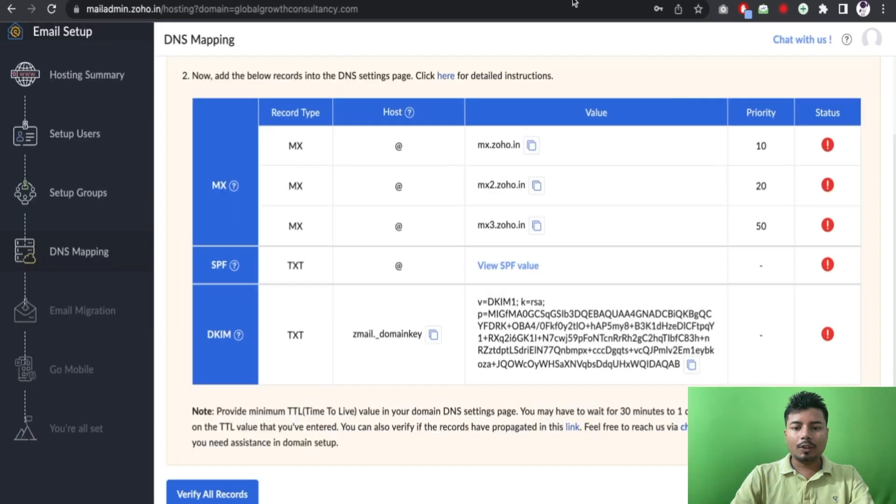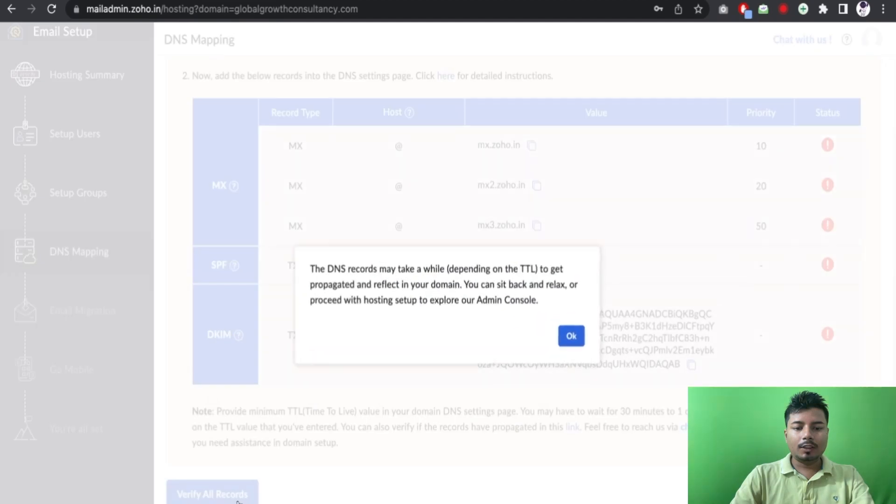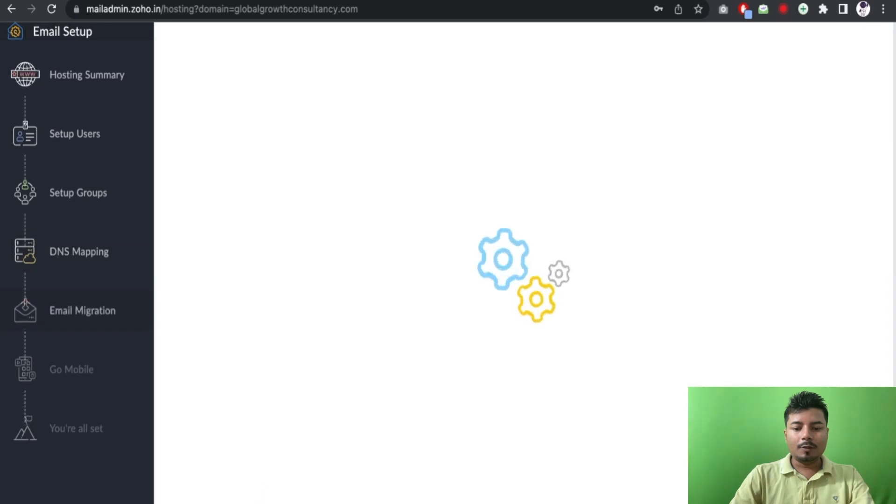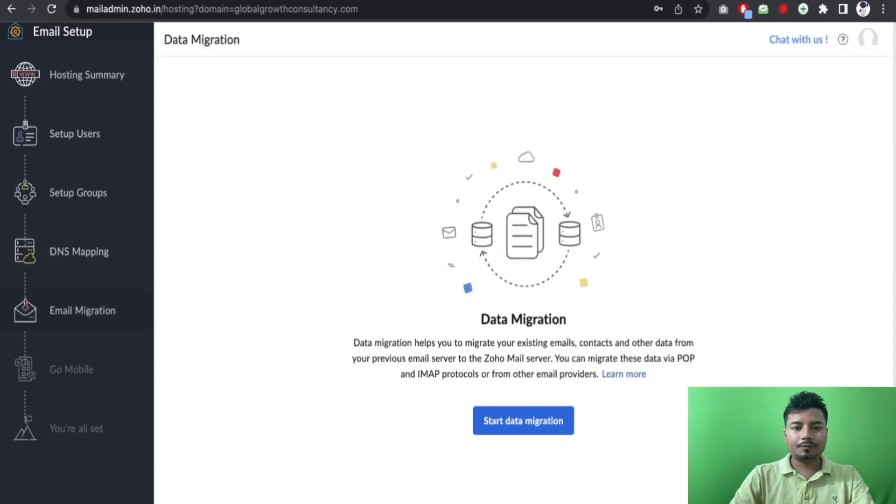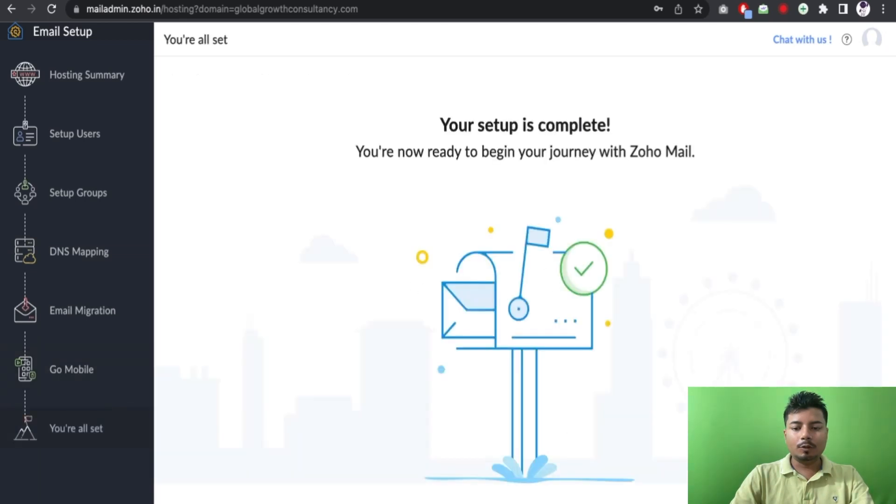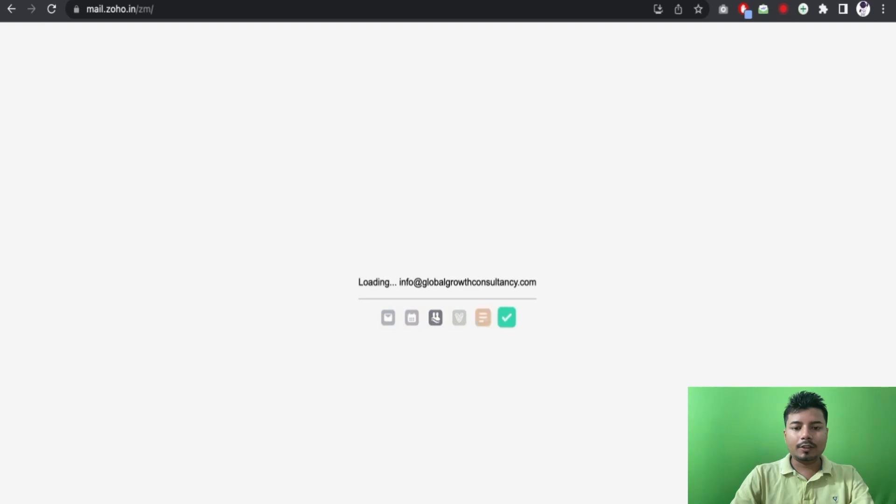Okay, so we are done. Now we will click on verify. The DNS records may take a while to get reflected. And let us go to email migration, we don't have to migrate any data. Let us go to mobile, we don't have to download the mobile. And let us check our inbox right now.